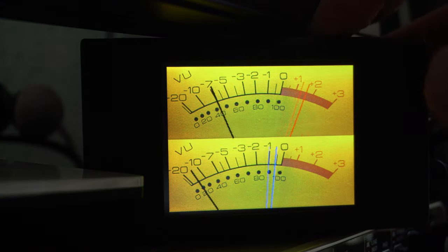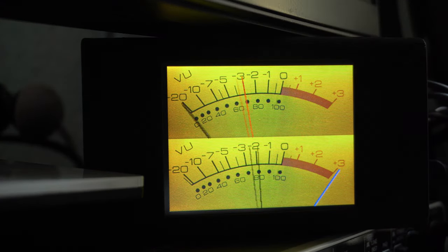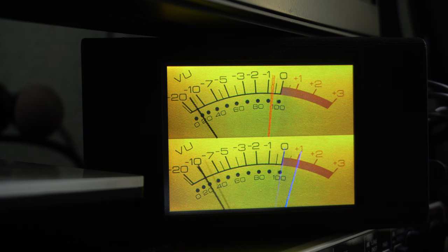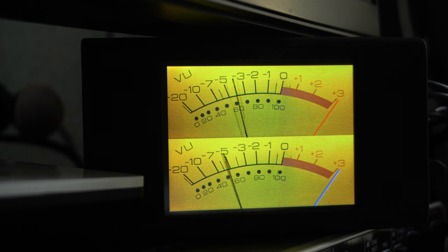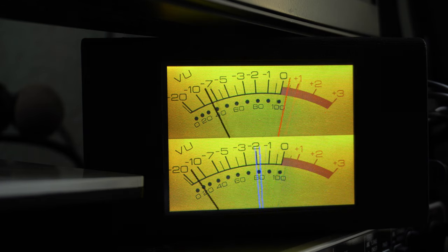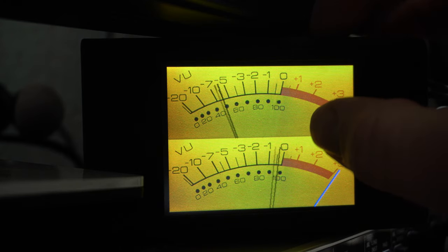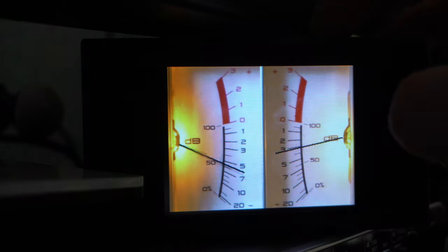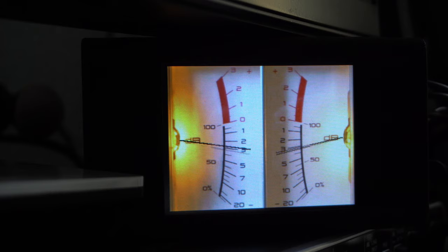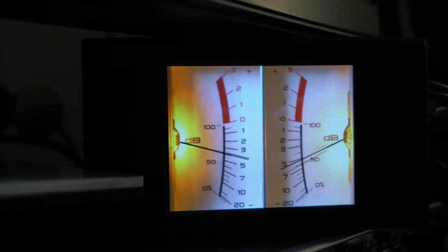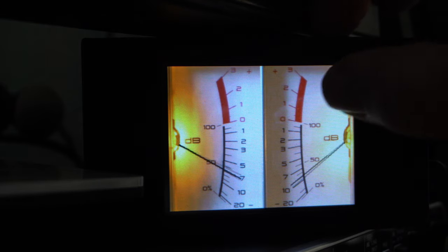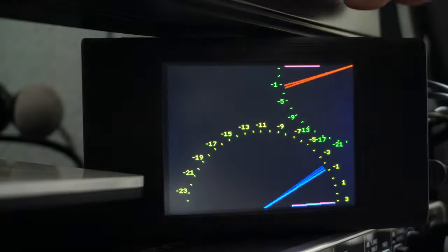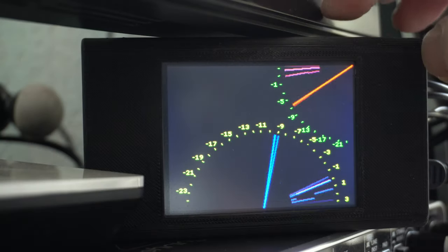They even have some old VU meters. Look at them, gorgeous. Just imagine if you build this in your own power amplifier. What a great look it would be.